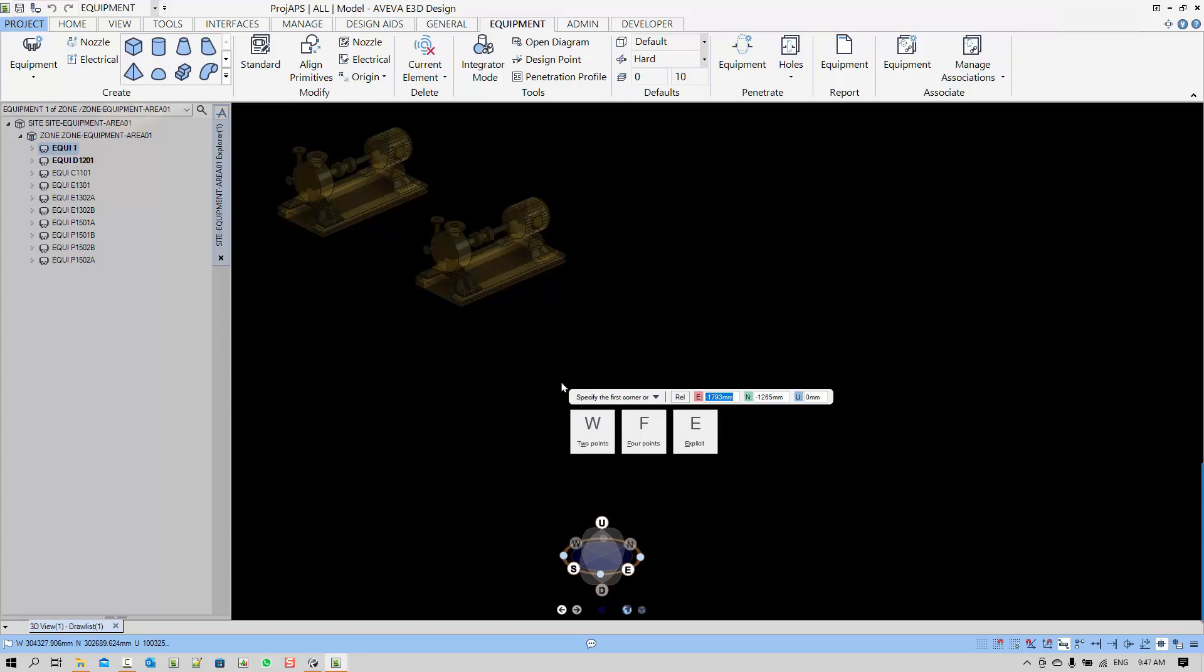Using the down arrow keys, you can change between the options of defining the box: two points, four points, or expressive.